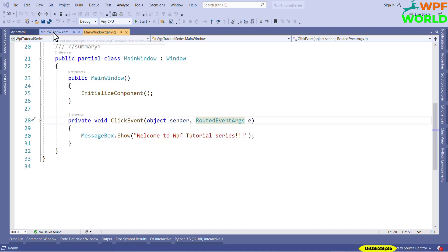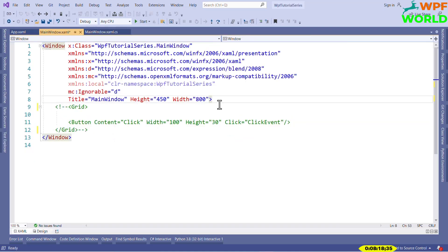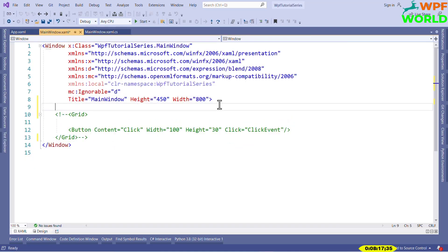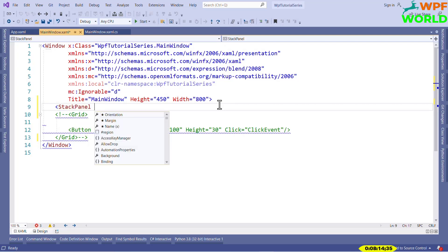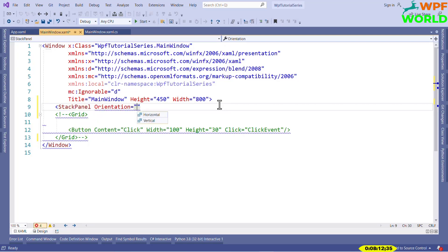What does StackPanel do? It arranges child controls in a horizontal or vertical stack. Let's see how to use StackPanel with an example. Go to the main window. To use StackPanel, we declare it and set the orientation property to control how we want to show the controls — horizontal or vertical. I will select horizontal for now.